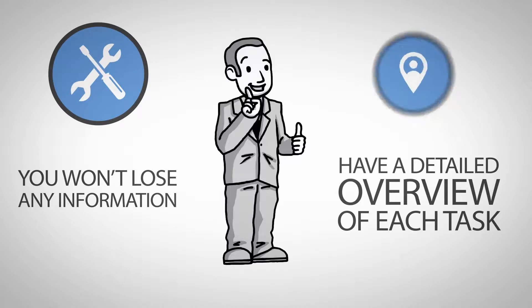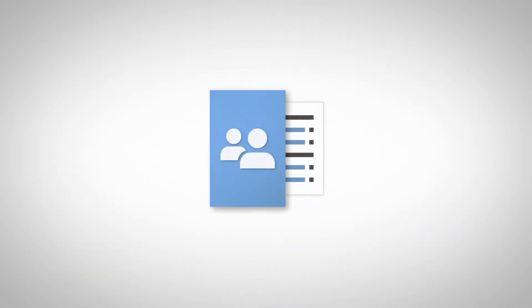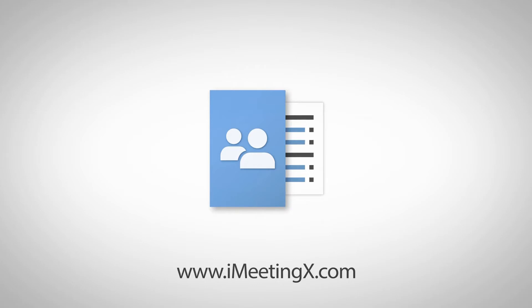One tool, one place. That's iMeetingX. To learn more, contact us today or visit www.iMeetingX.com.